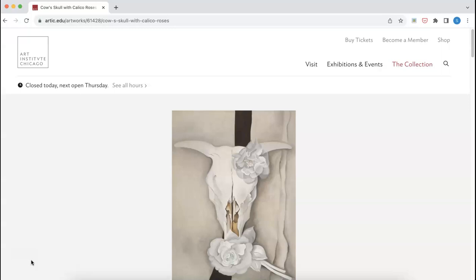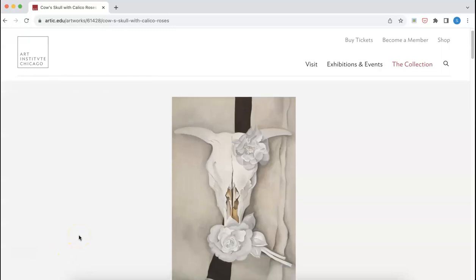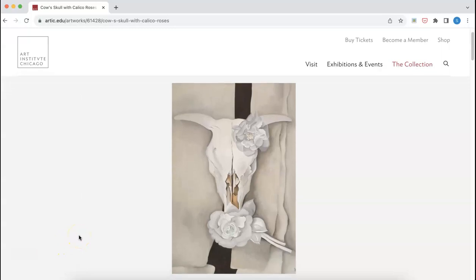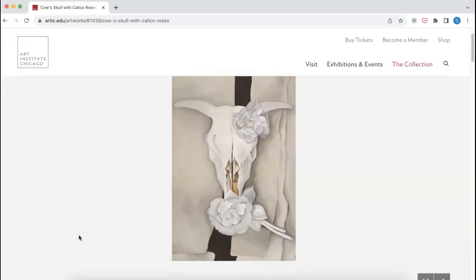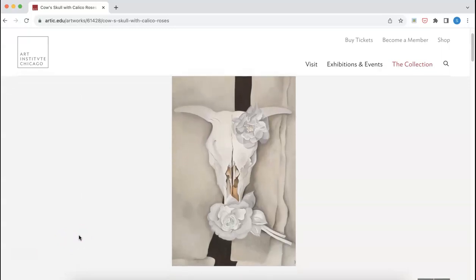Here, I'm at the collections page for the Art Institute of Chicago, and I found this beautiful image, Cow's Skull with Calico Roses by Georgia O'Keeffe.